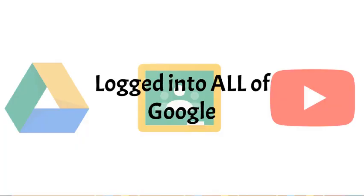The third benefit that we want to talk about for logging into the Chrome browser is access to all of your various Google tools. When you log into Chrome, because it is Google's browser, you are then logged into all of Google.